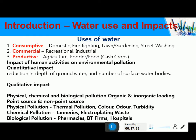Water is consumed for firefighting, and a lot of water is consumed in that activity. Apart from this, we also use water for recreation facilities like fountains, and for industrial processes. Almost every industry on this earth requires water. Water is also required for forest, fodder, and food production — for these productive uses, water is also required.